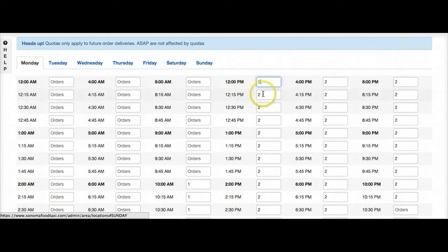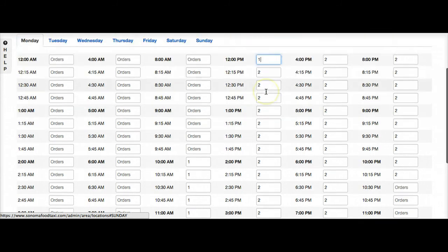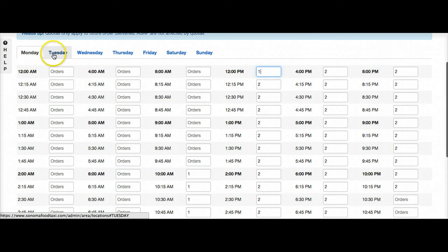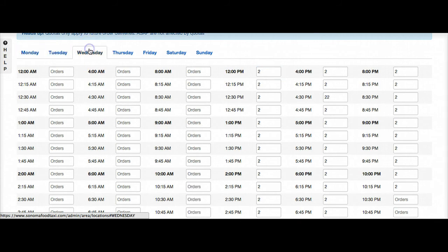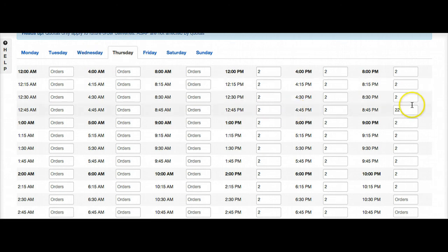And then afternoon I have multiple drivers on, so I'm taking two orders. So it's just a really great way you can pick the day of the week, times, and basically set however you want things. How many orders you want per quarter hour.